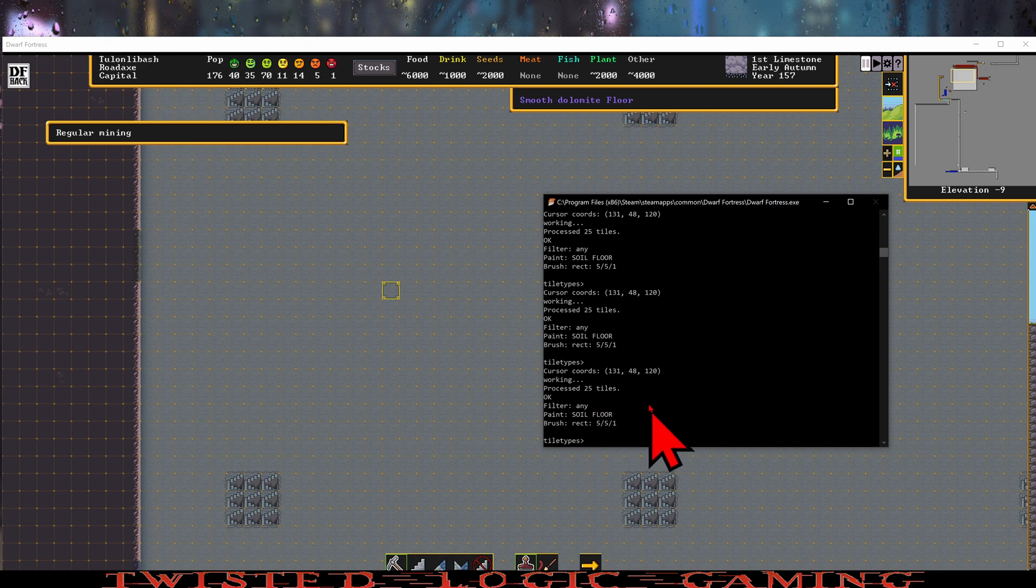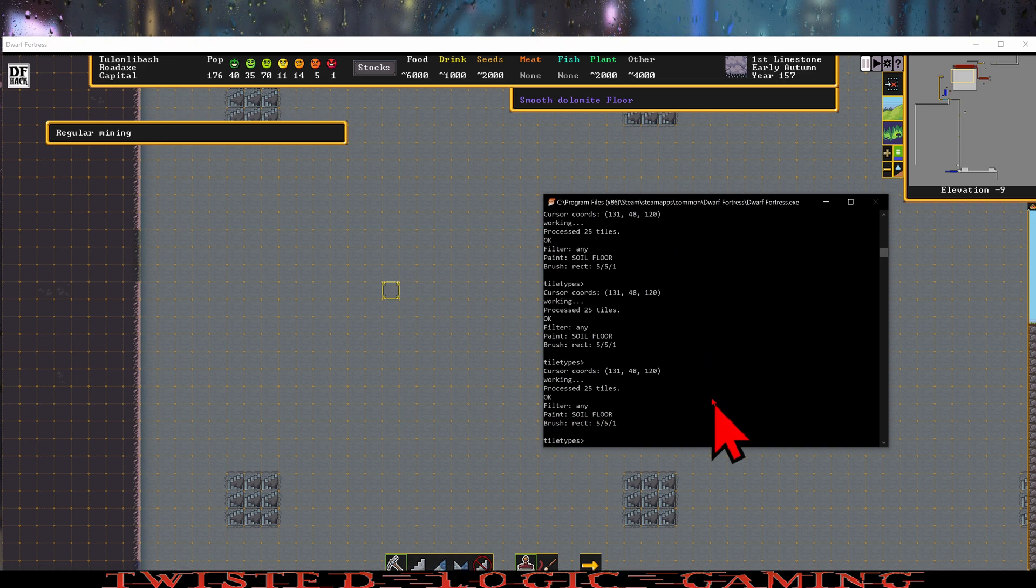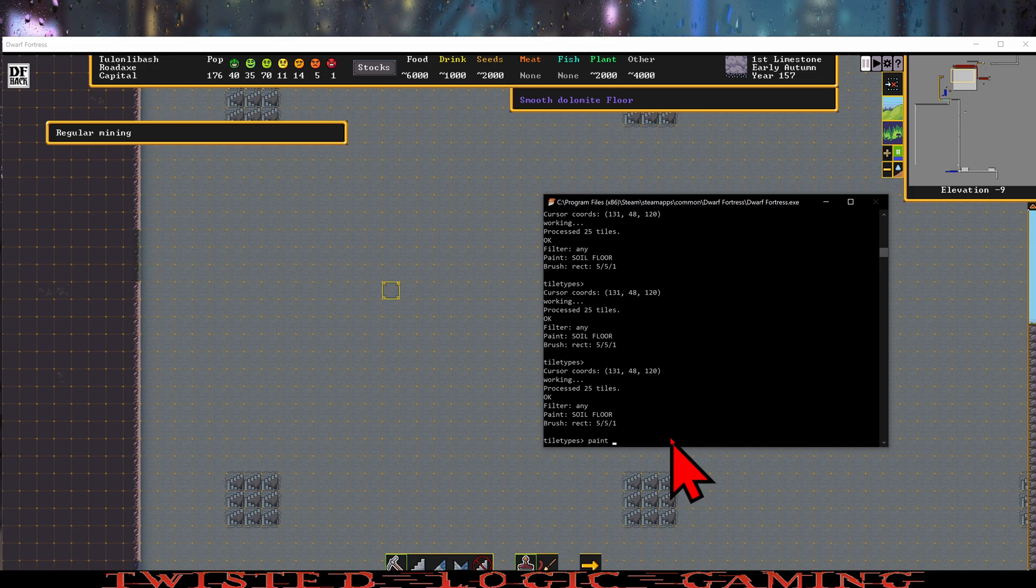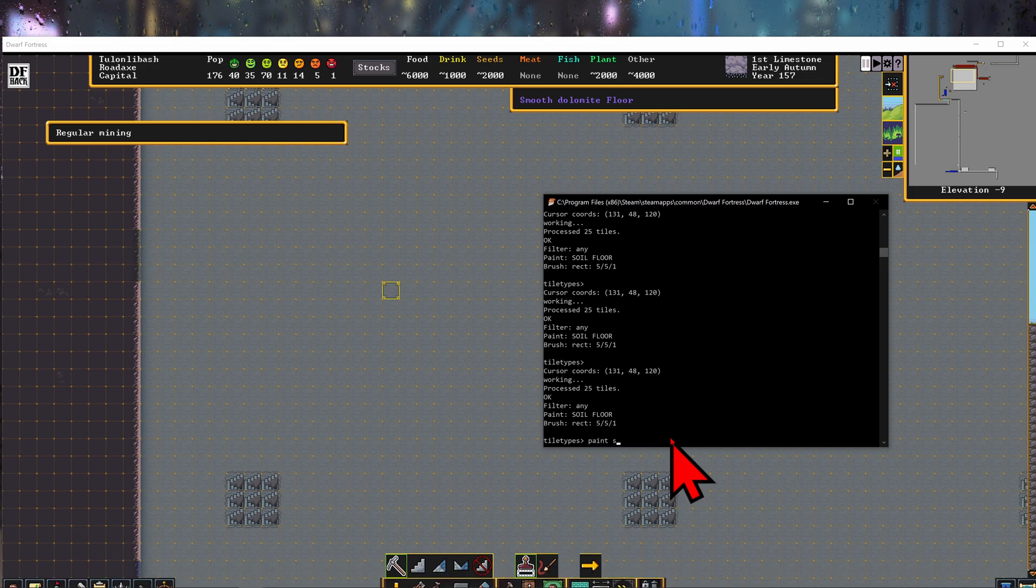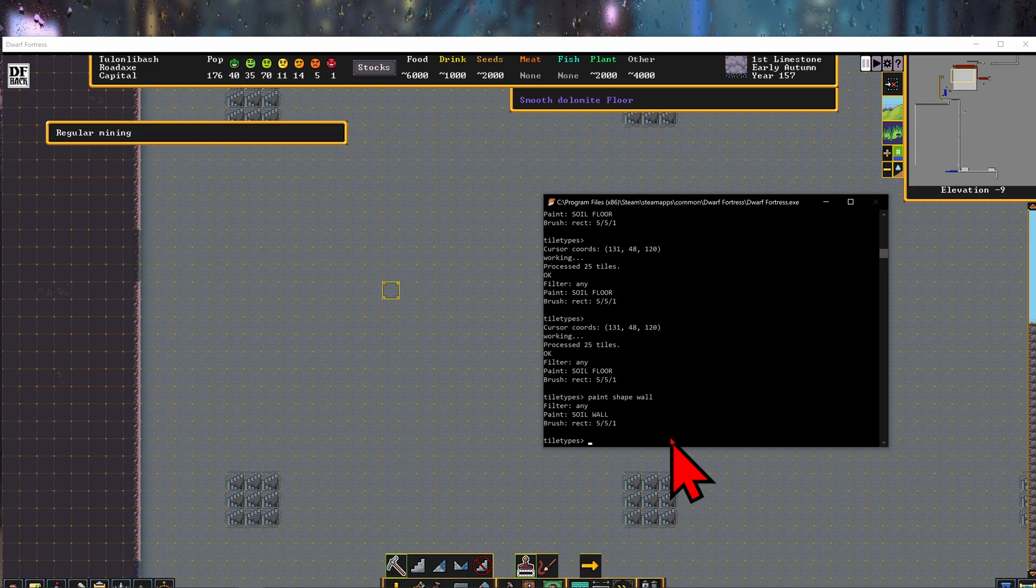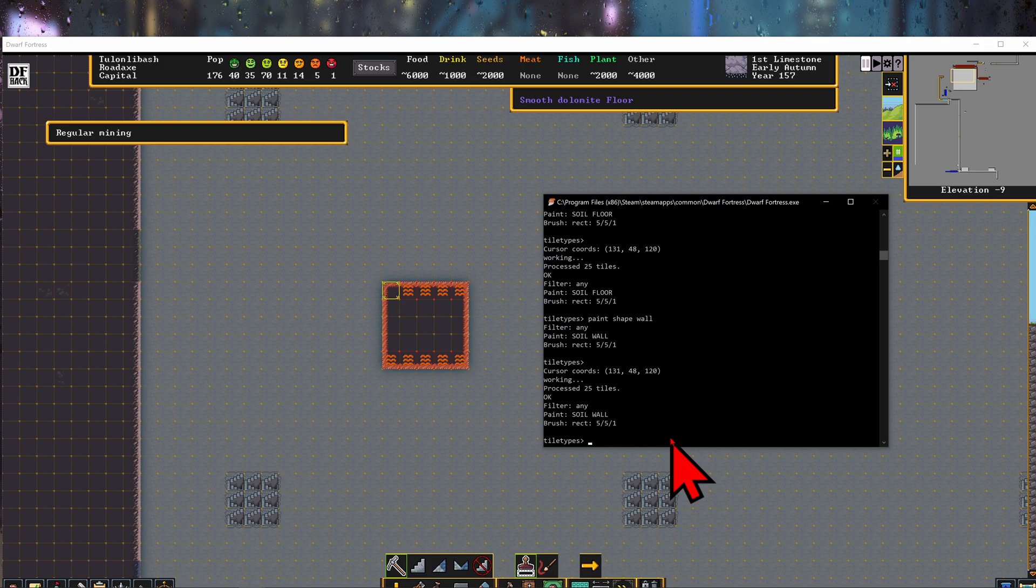But it seems like that is the way it should work. So we're going to change a couple things. We're going to do paint shape, wall, enter, enter. And now we just painted that wall. It's hot because there's magma underneath.